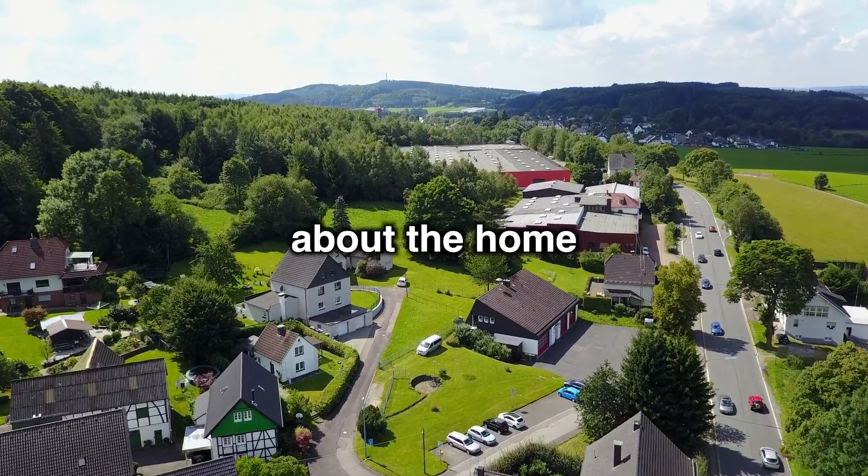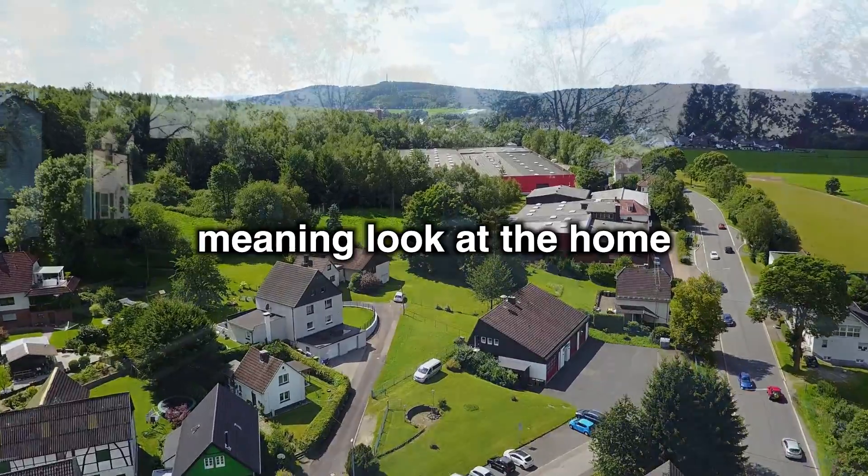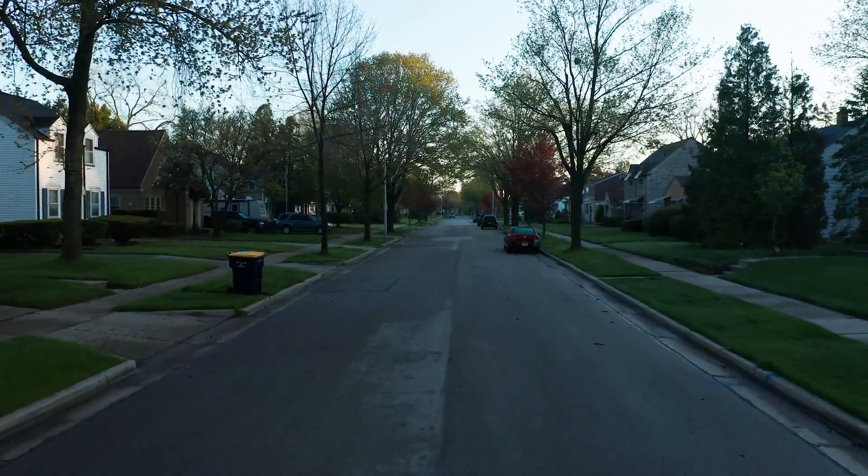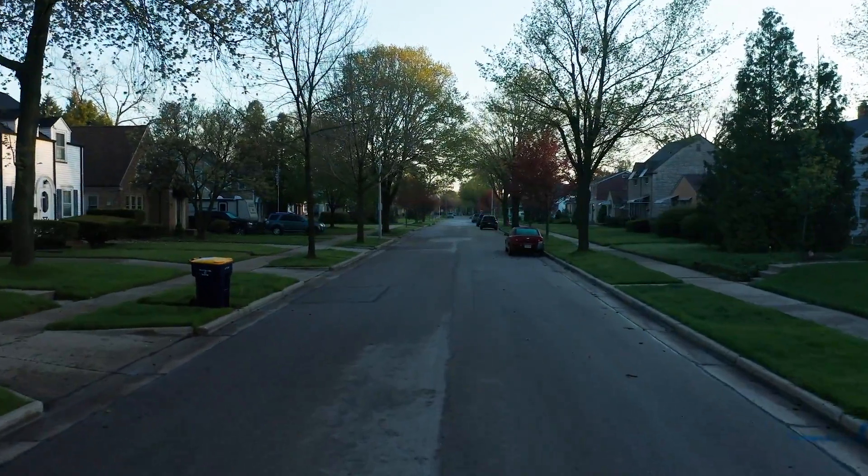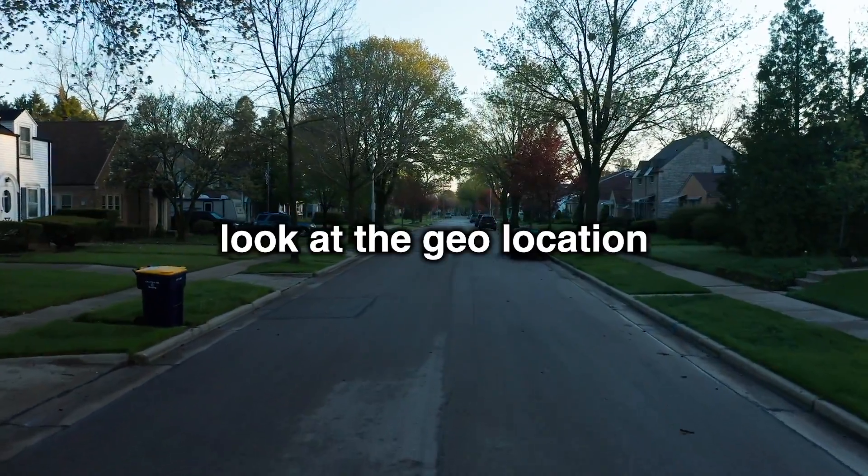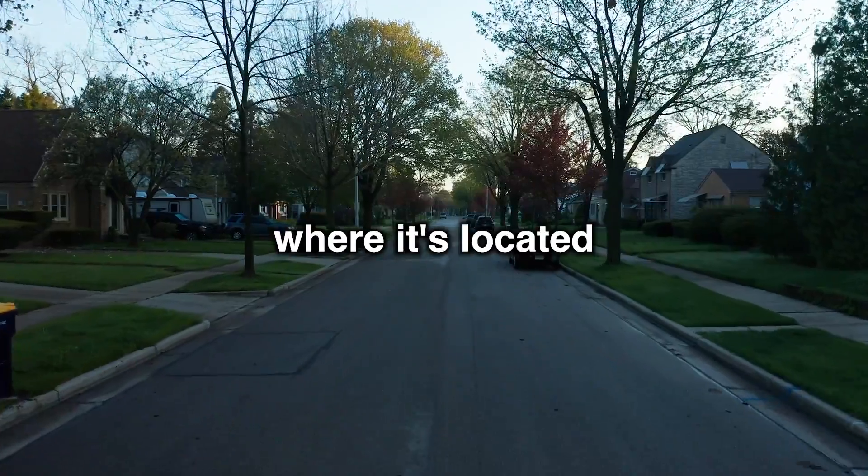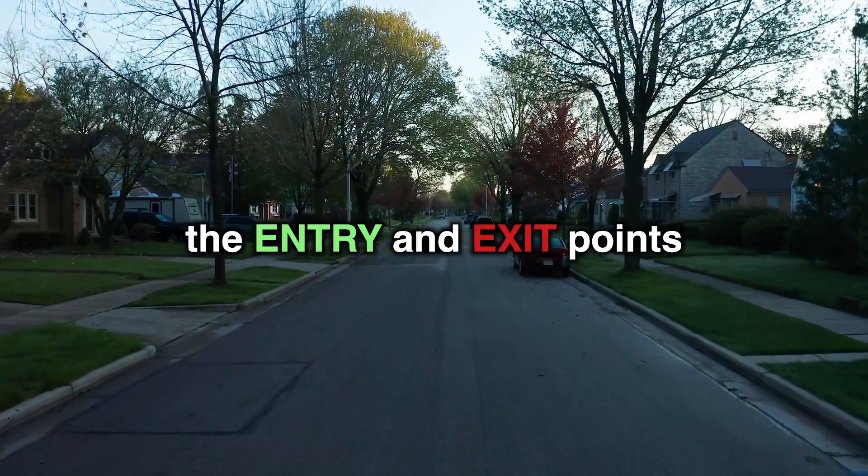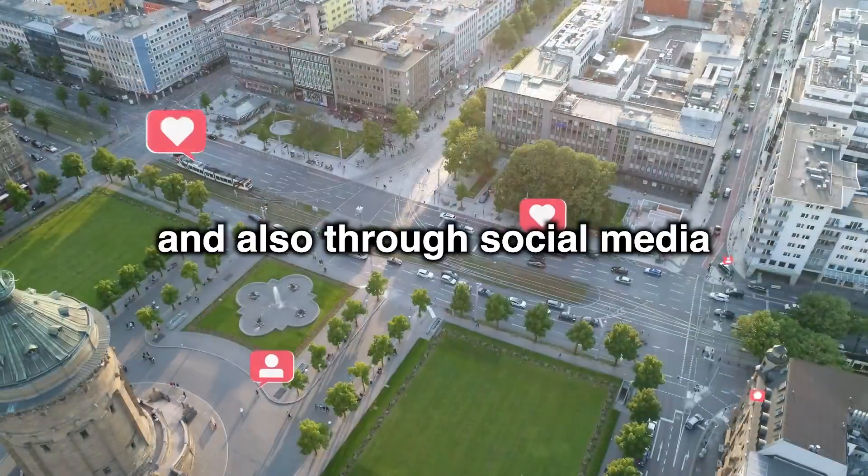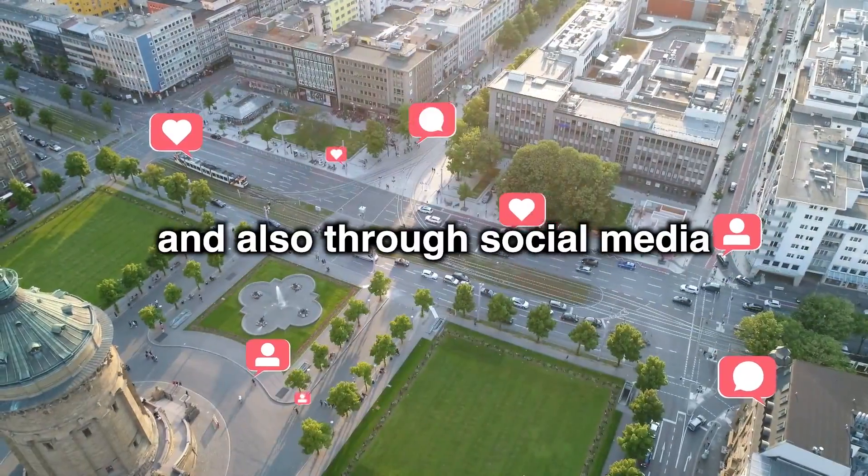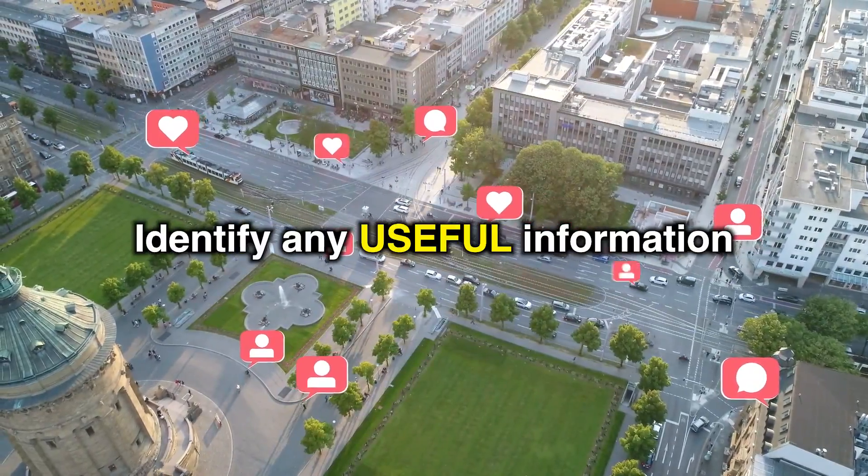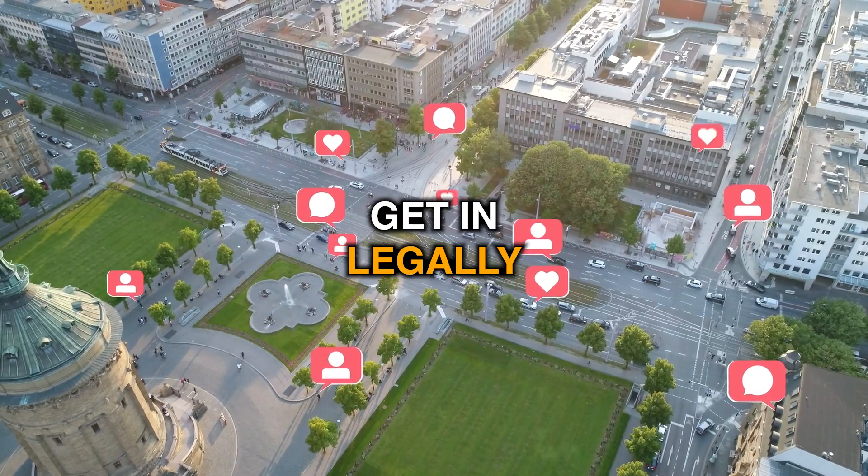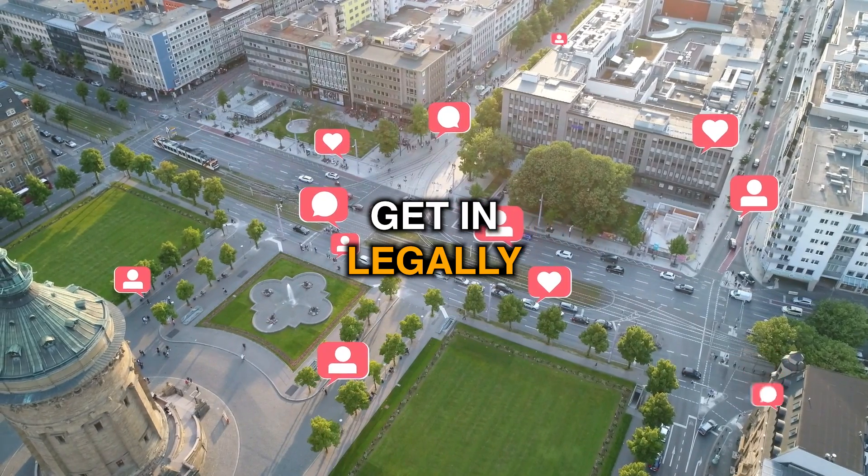We gather information about the home, meaning look at the home, or maybe with Google Maps look at the geolocation, the neighborhood where it's located, the entry and exit points. And also through social media, identify any useful information that can help us get in. Legally, of course.